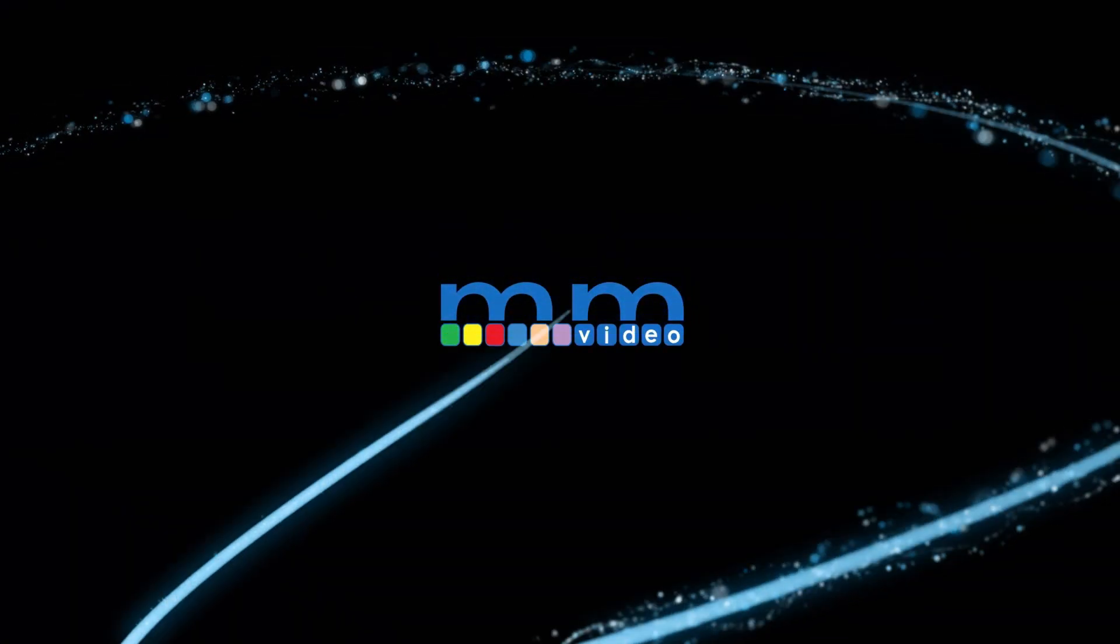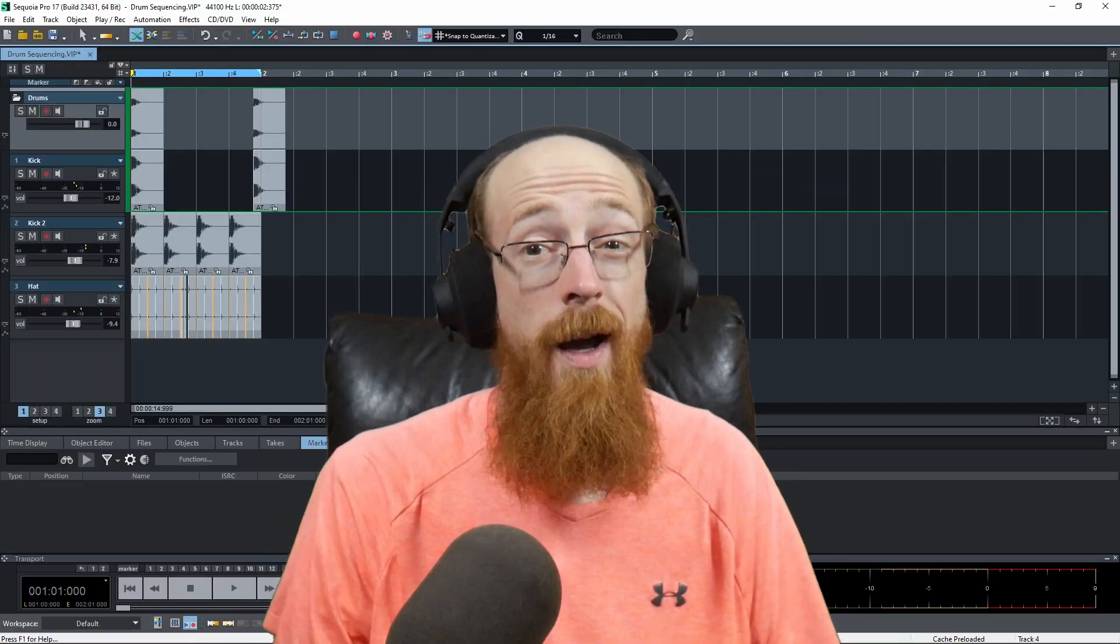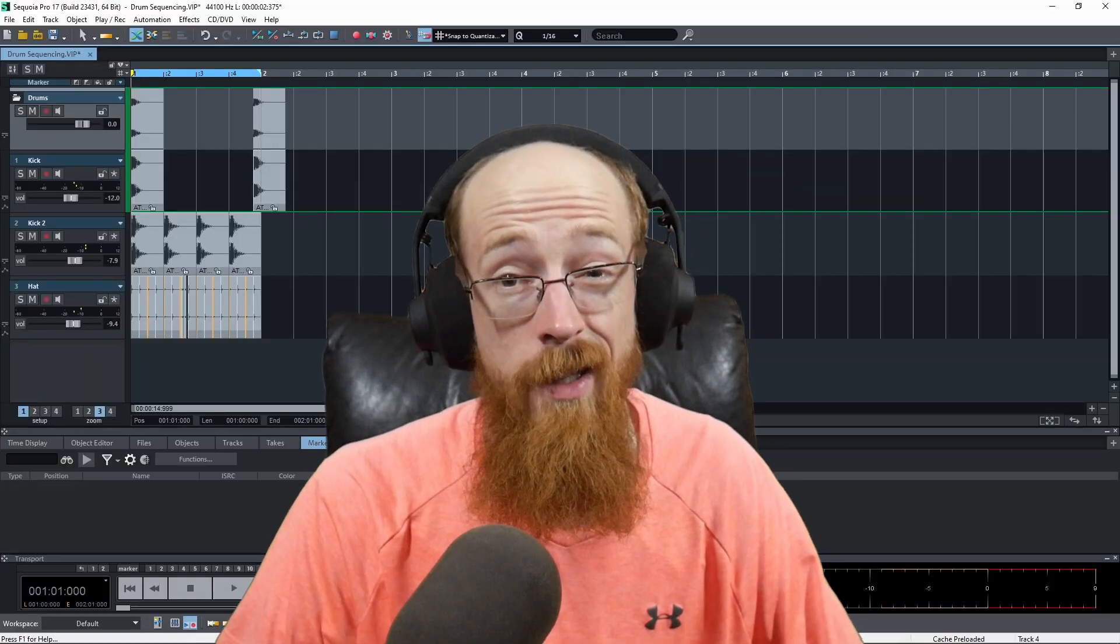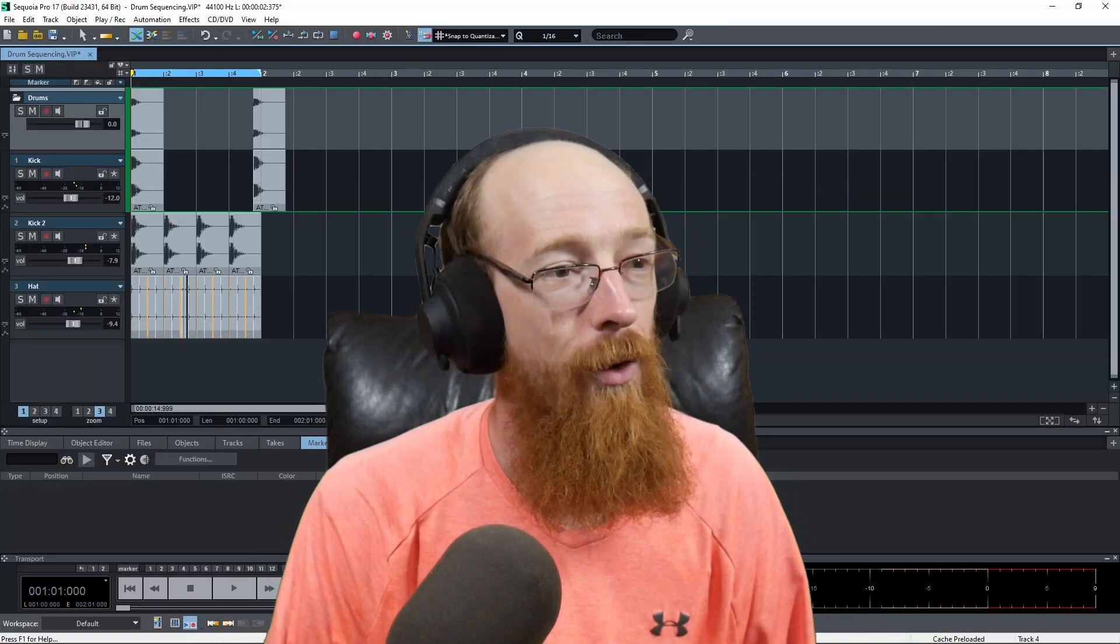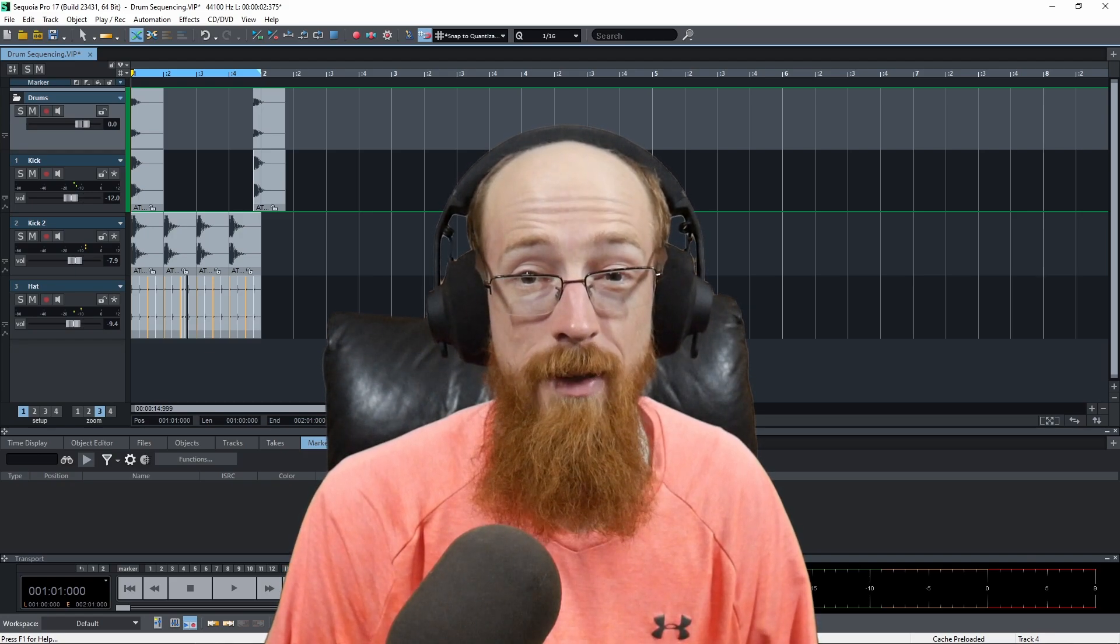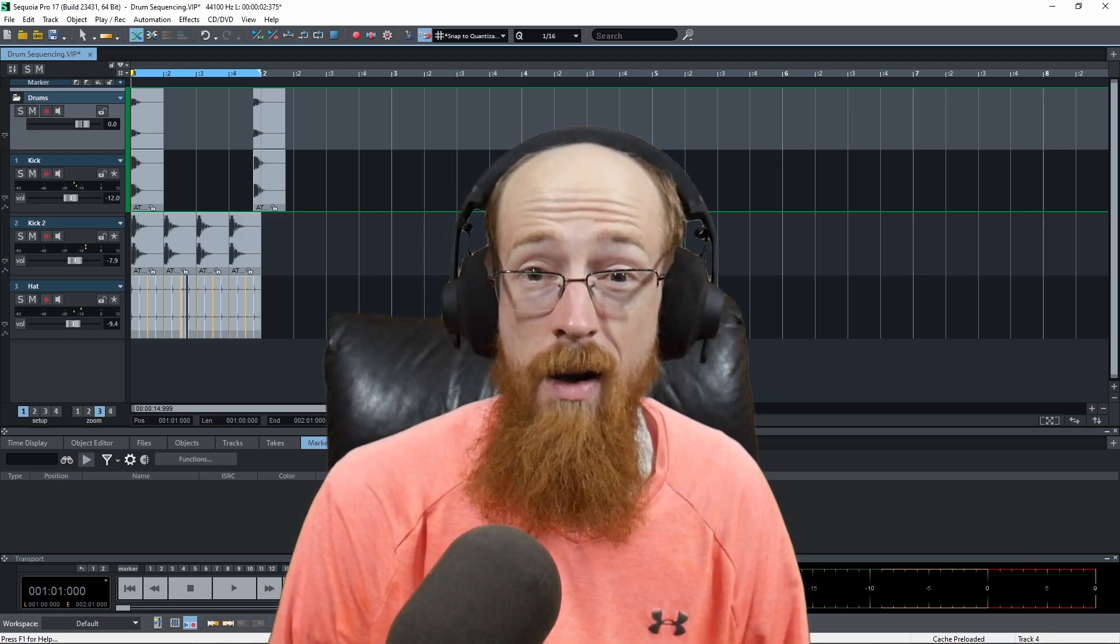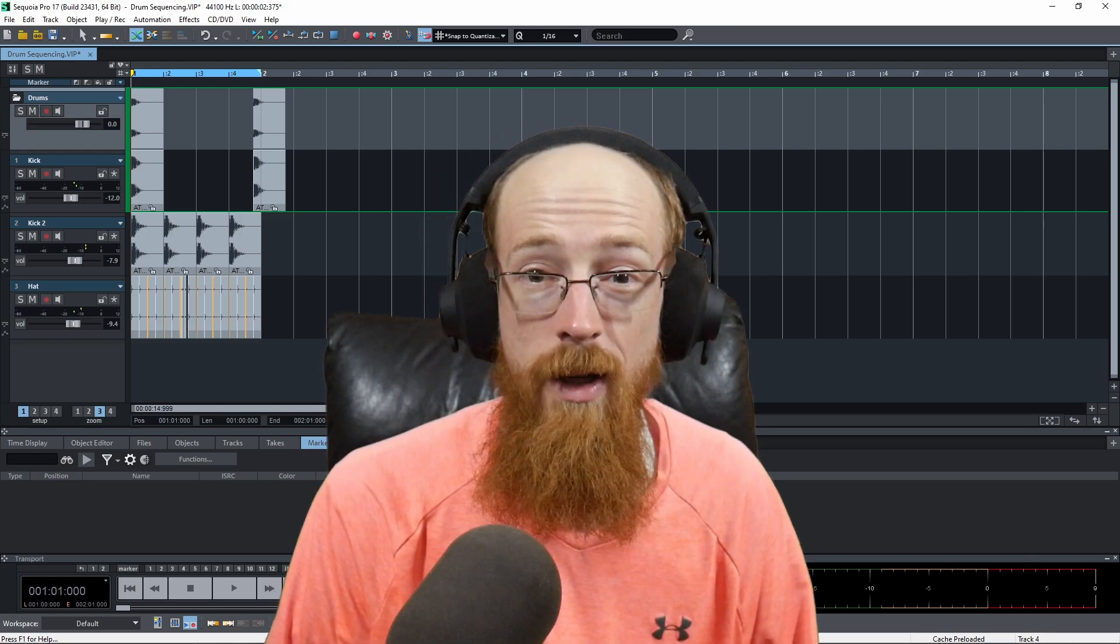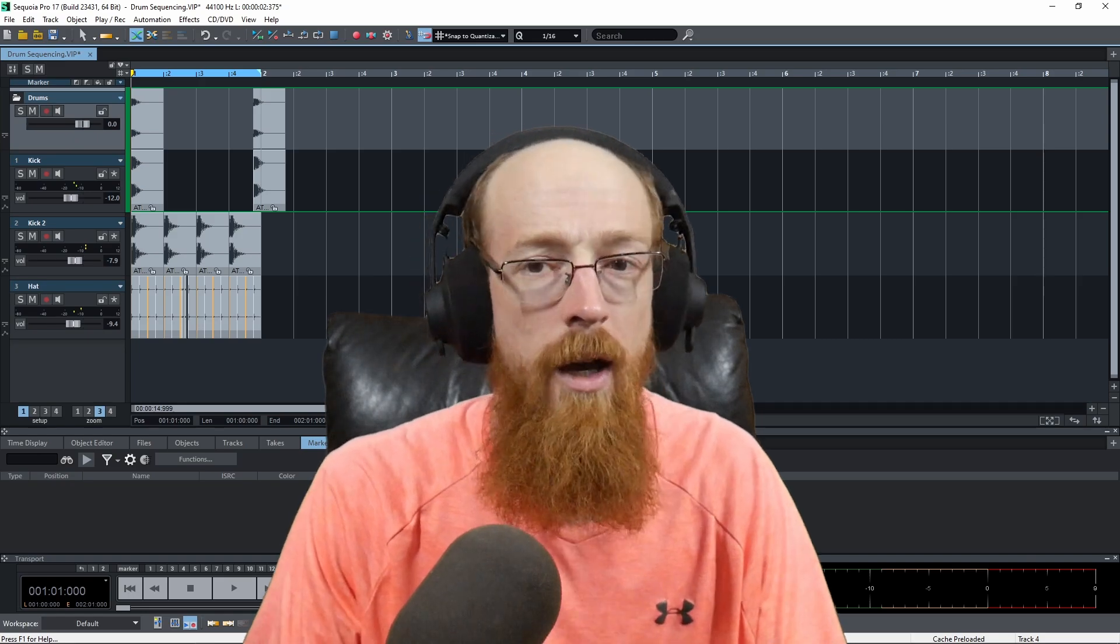Eric Burgess here with Music Marketing TV. Today we're going to be talking about navigating in Sequoia Pro 17. So let's dive into some effective ways of navigating. I won't be covering them all, but I'll be covering some pretty important concepts.